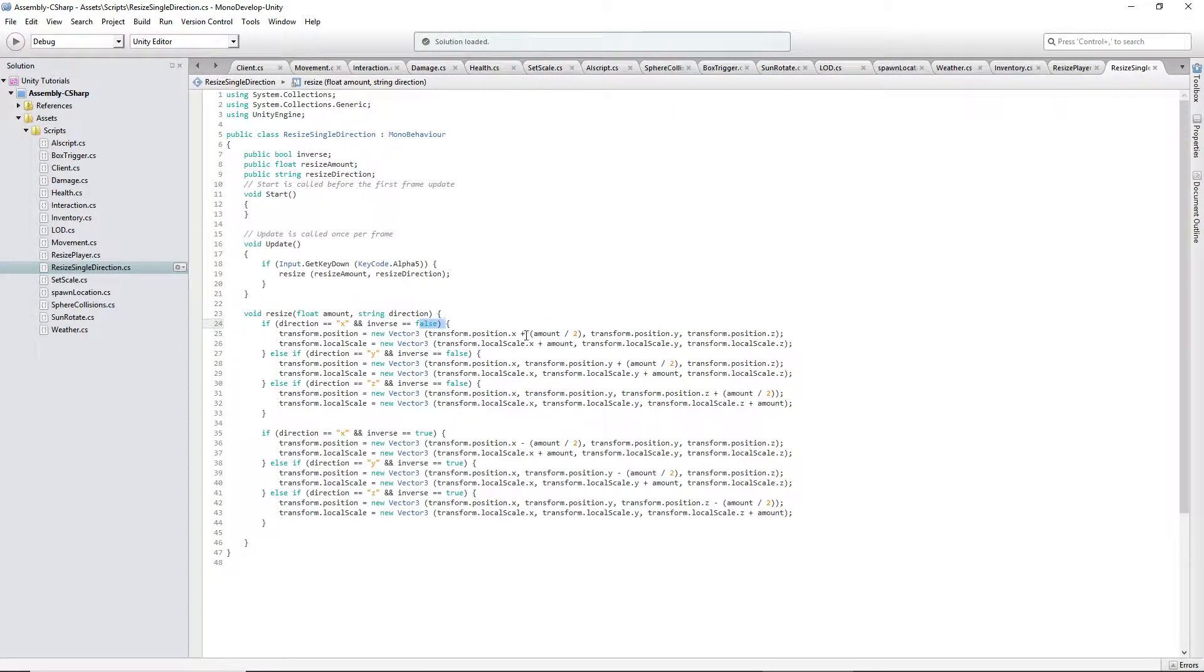Basically, this down here is the same thing, just the opposite. And for each position, it's at the minus down here.